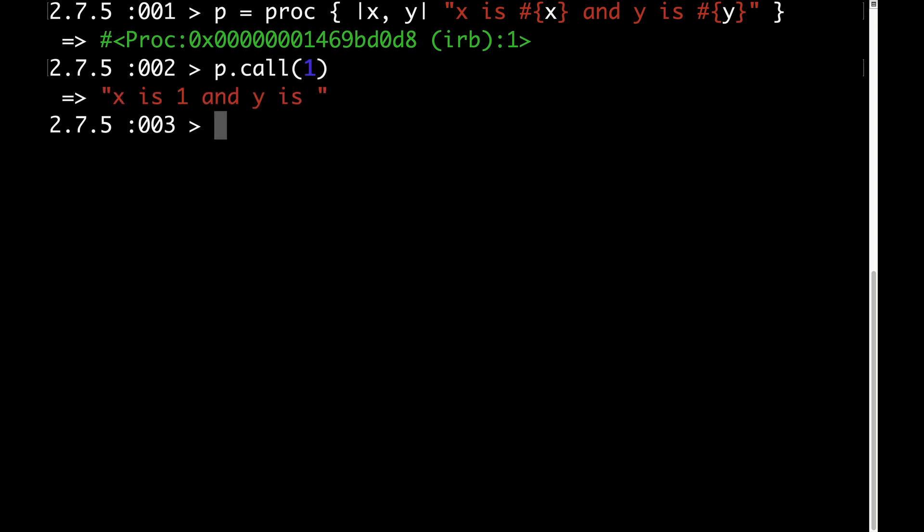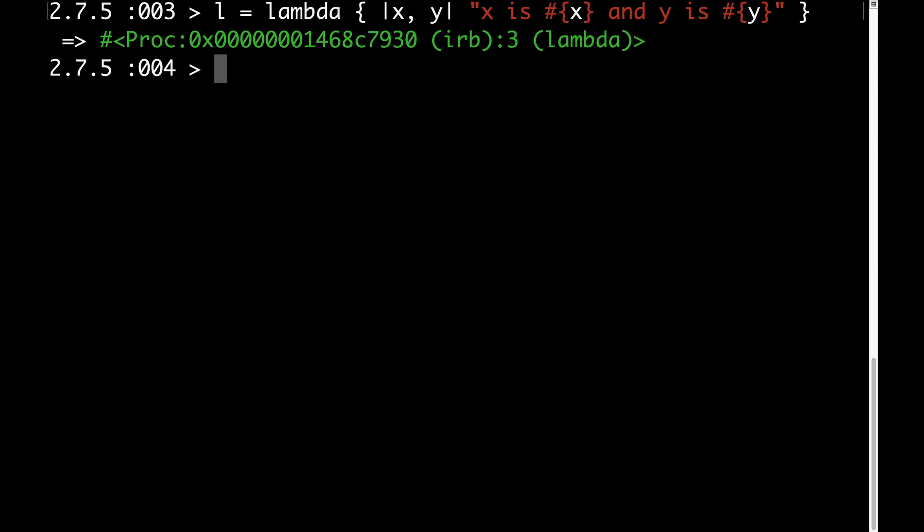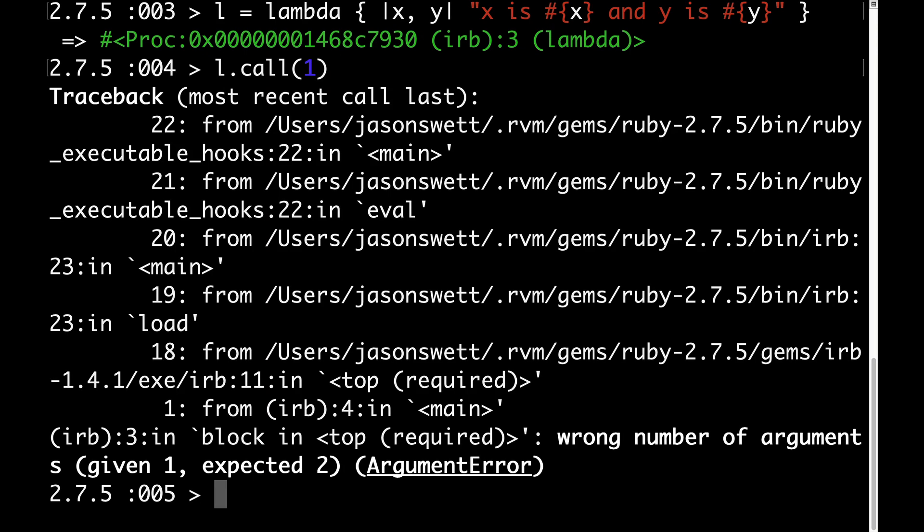This is different from how a lambda works. If I call a lambda with just one argument when it's supposed to take two arguments, I get an error.